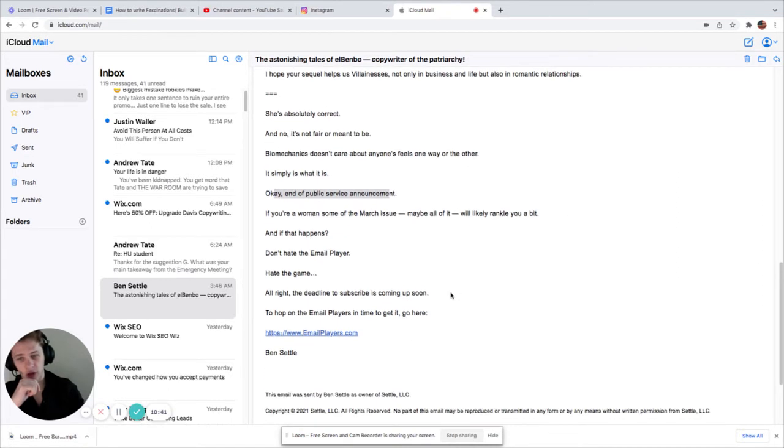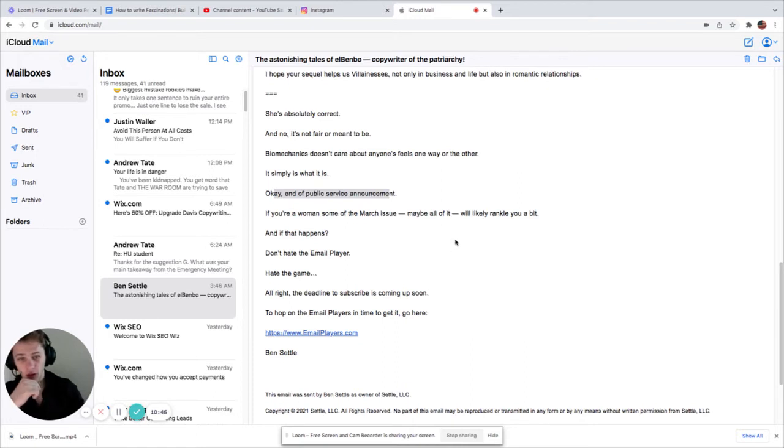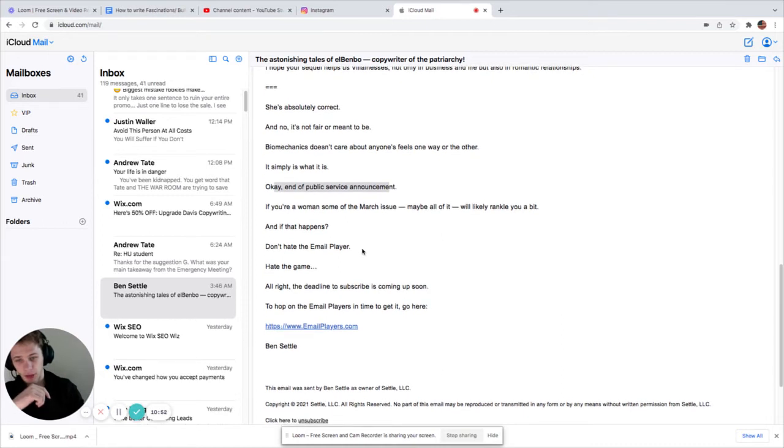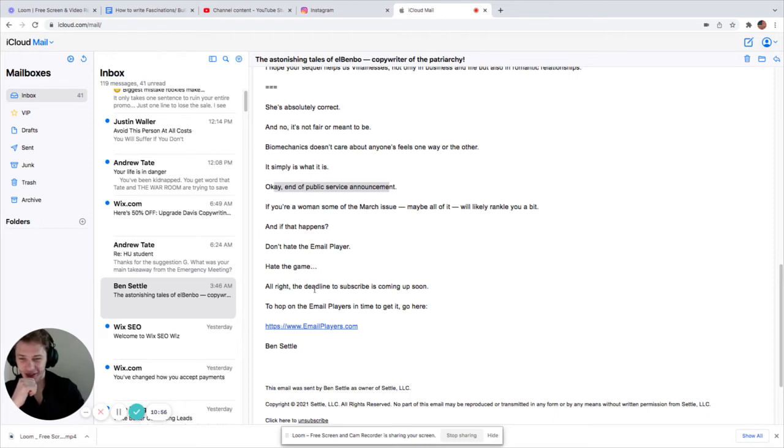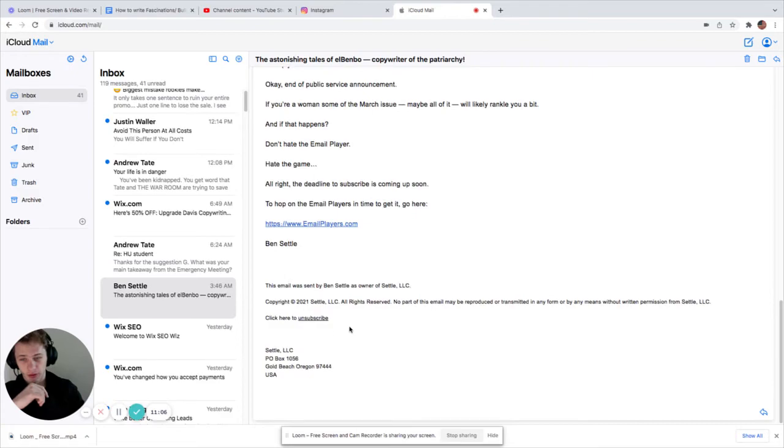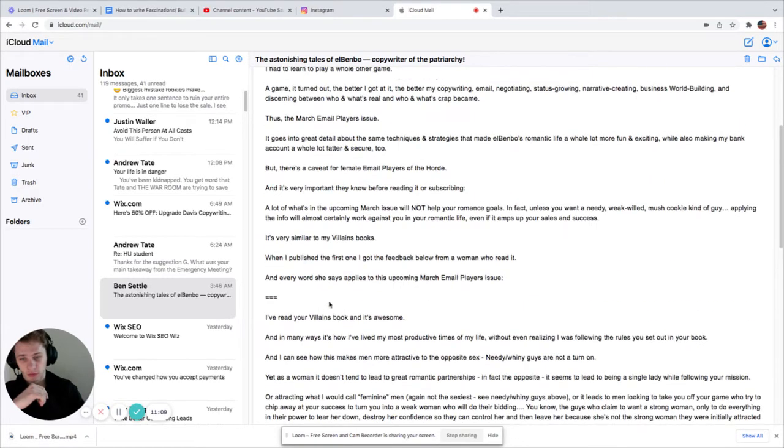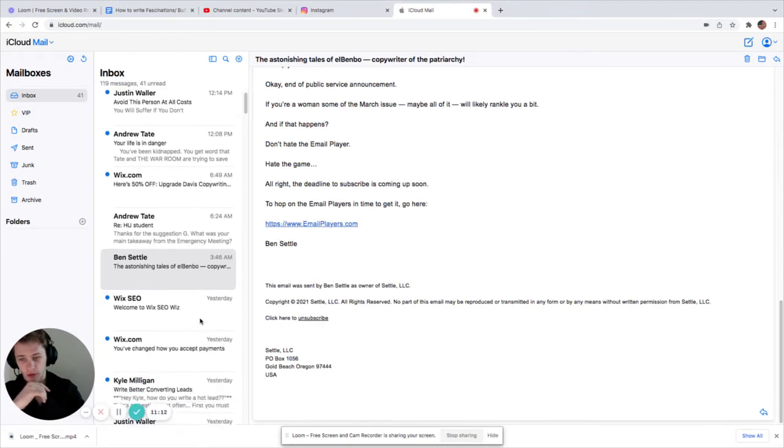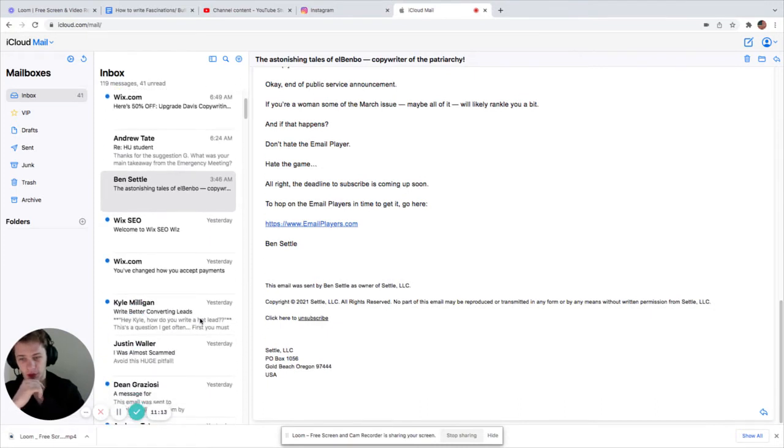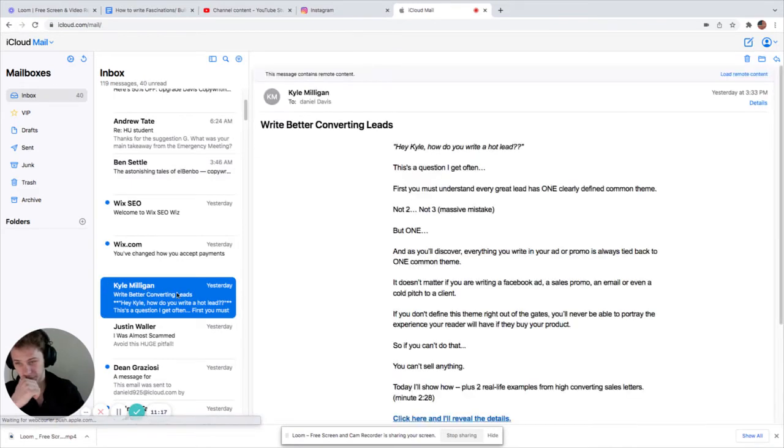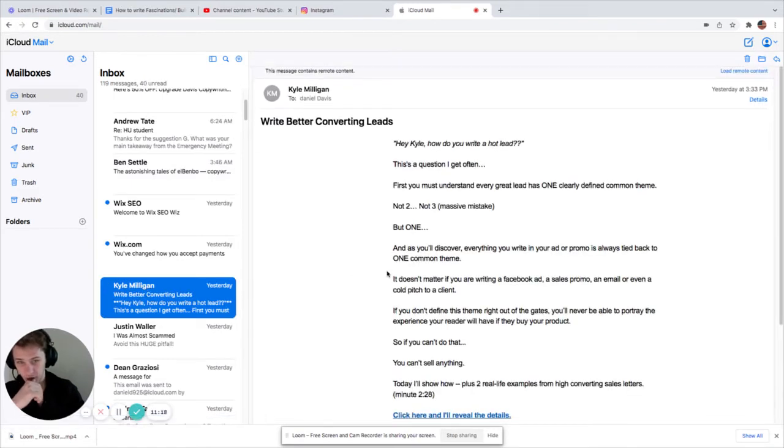Okay. And a public service announcement. If you're a woman, some of the March issue, maybe all of it, will likely rankle you a bit. And if that happens, don't hate the email player. Hate the game. All right. The deadline to subscribe is coming up soon. Okay. We got some urgency. The deadline is coming up. The top of the email players in time to get it go here. Okay. Well. It's interesting. I'm not really sold on it, but it's not really not bad.